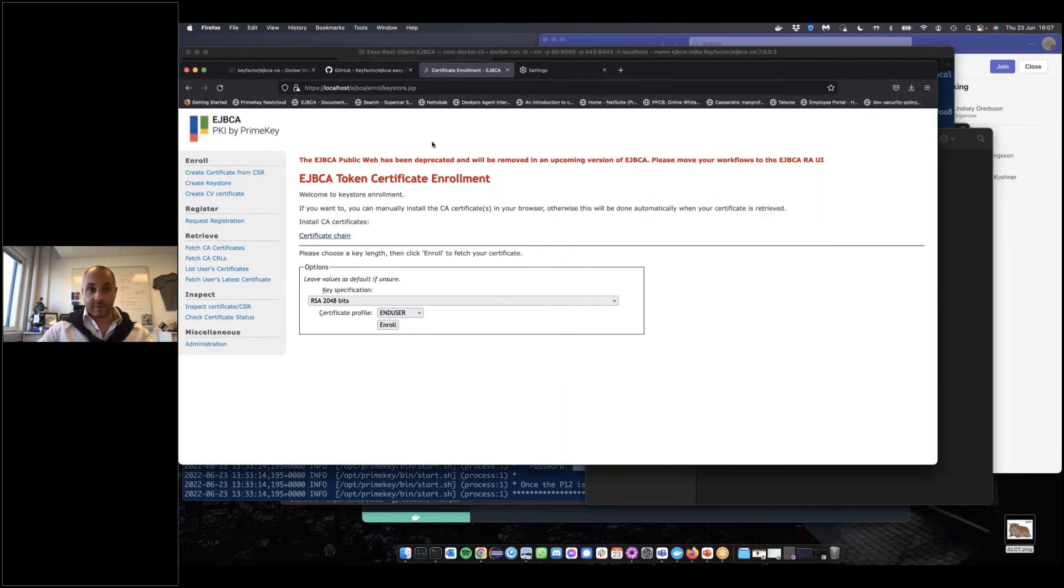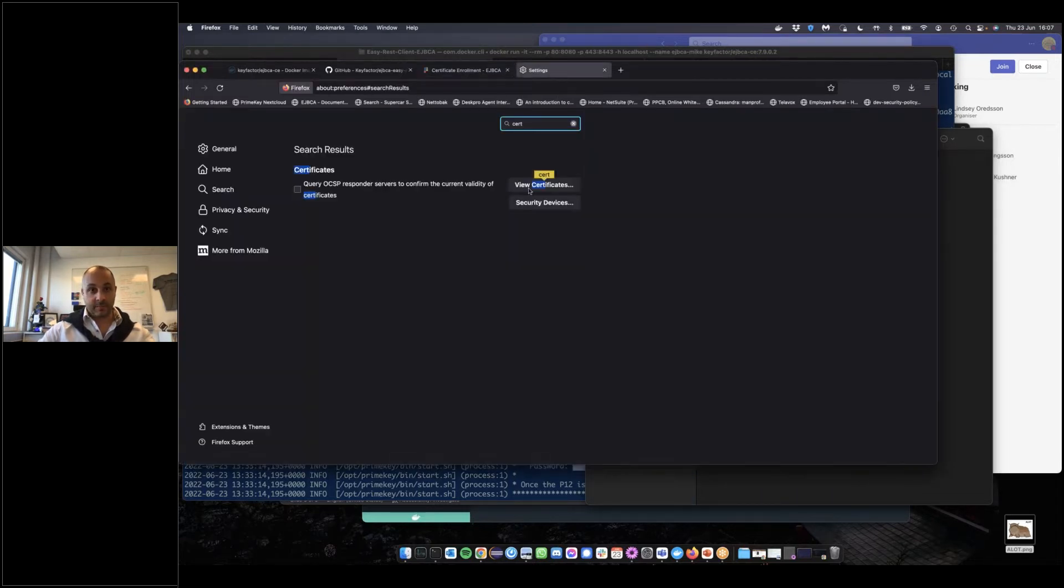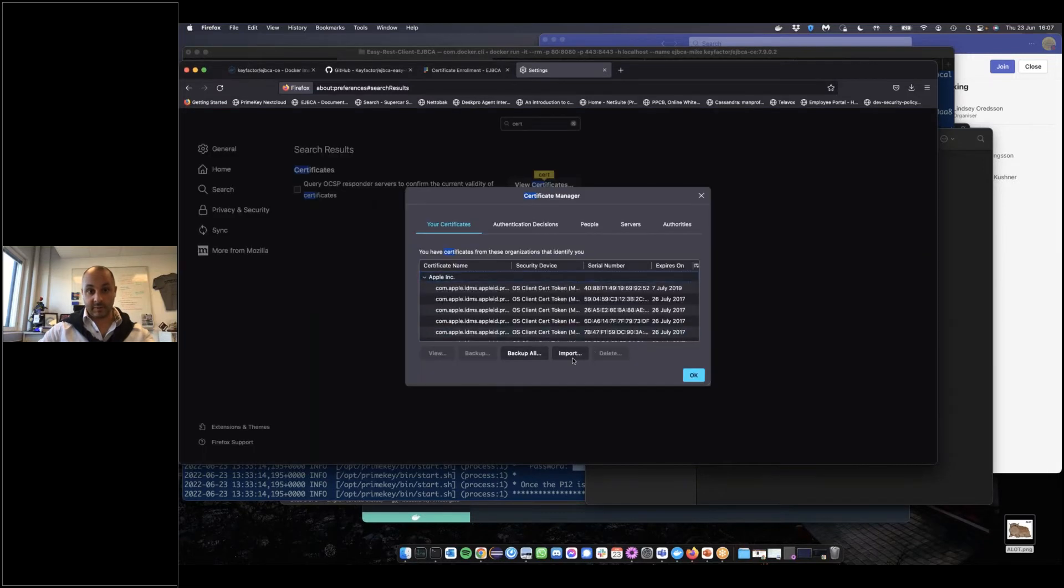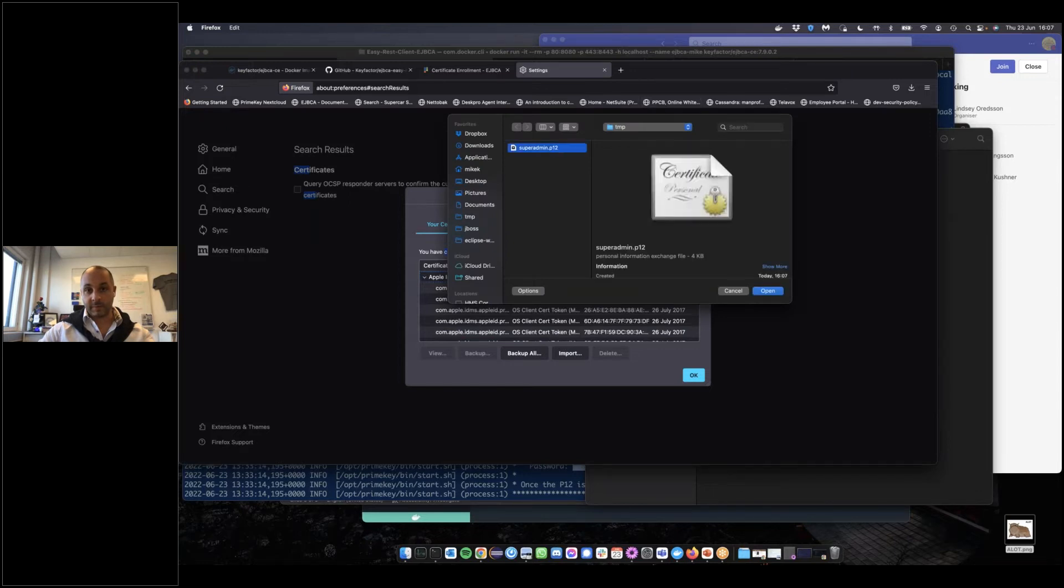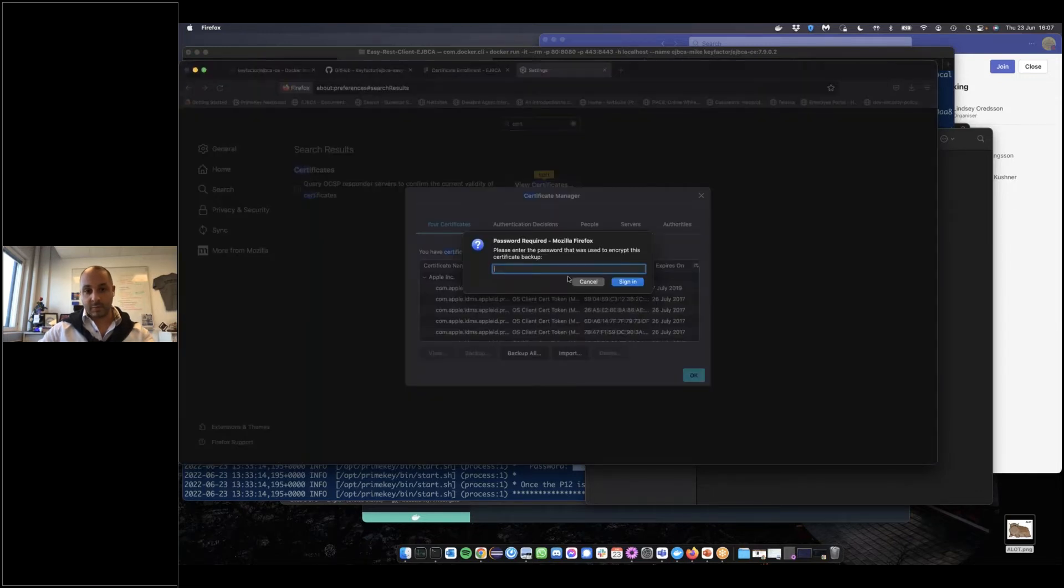Next step, if you've used EJBCA before as you probably know, is to import the p12 into our browser. We're going to find our super admin p12, import it, and put in the password since it's password protected. It successfully imports.